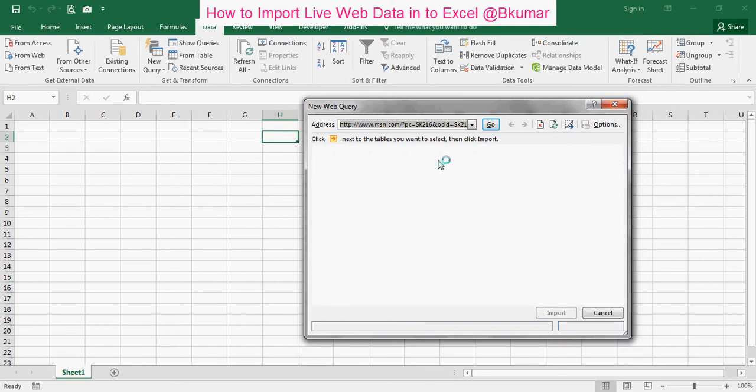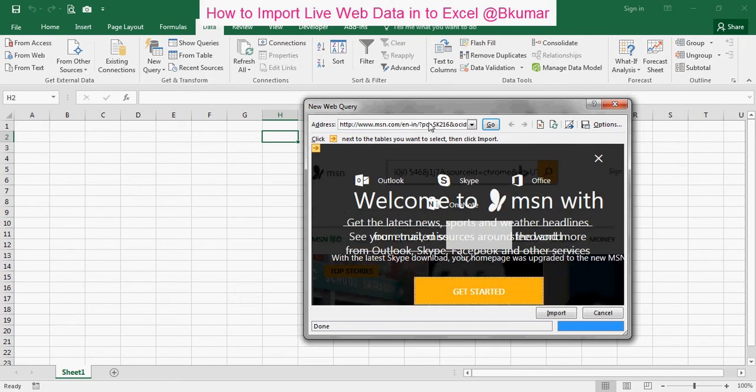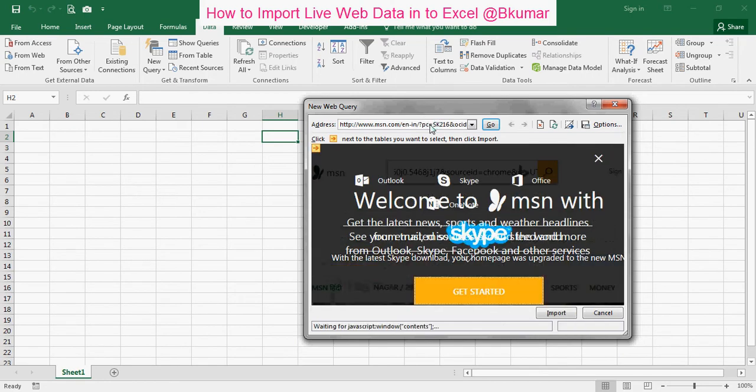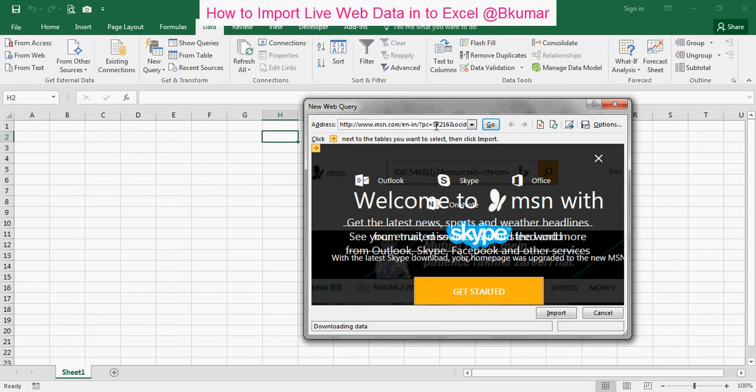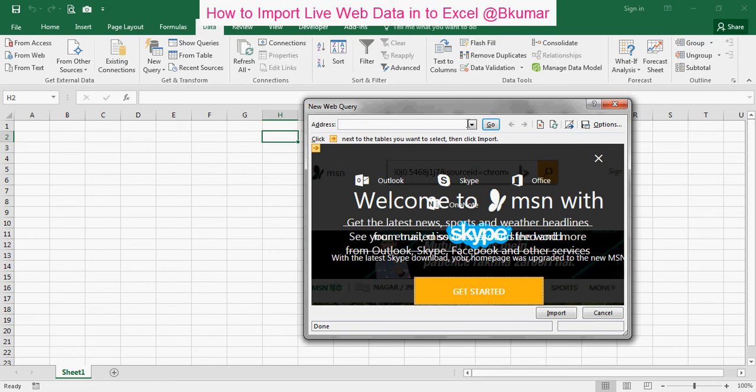Type your URL here. Type your URL and then click on go here.